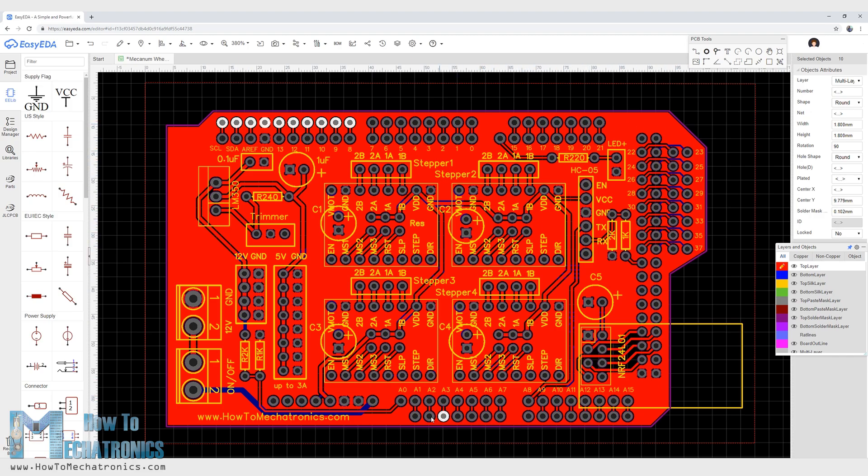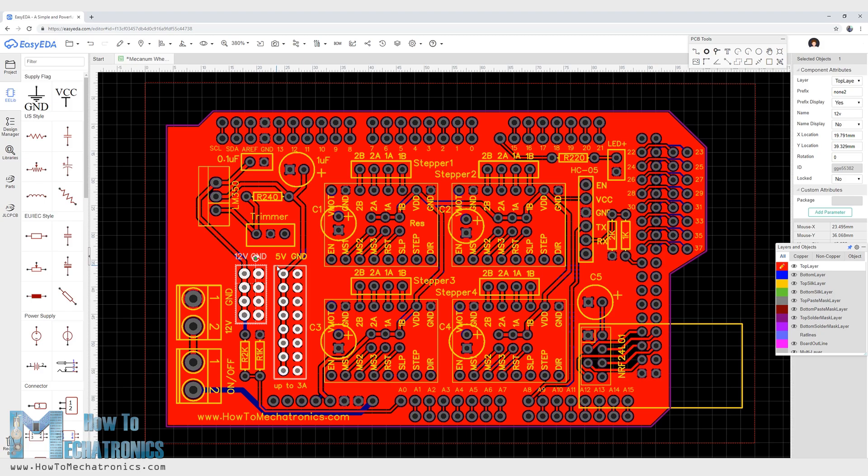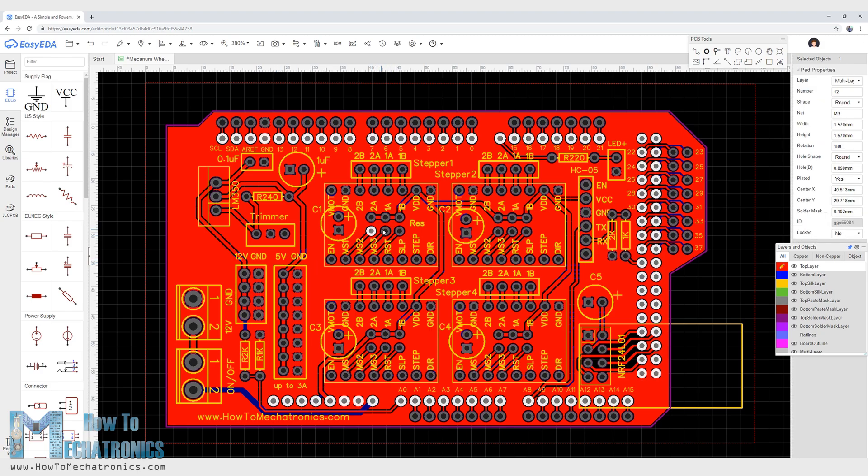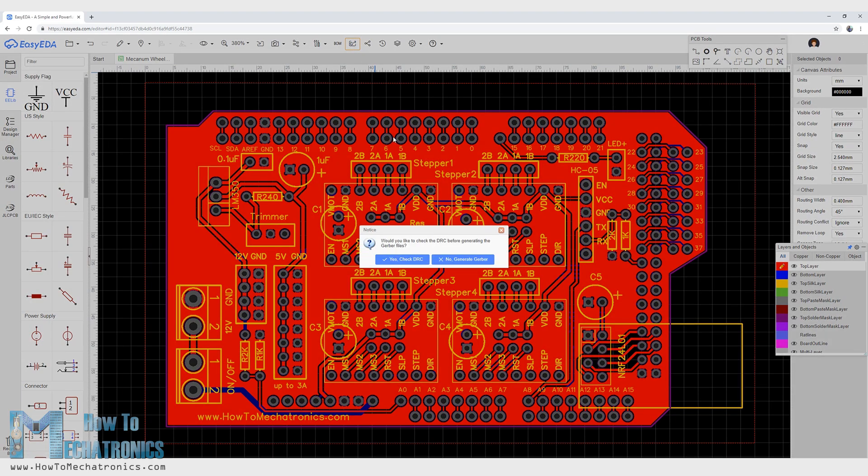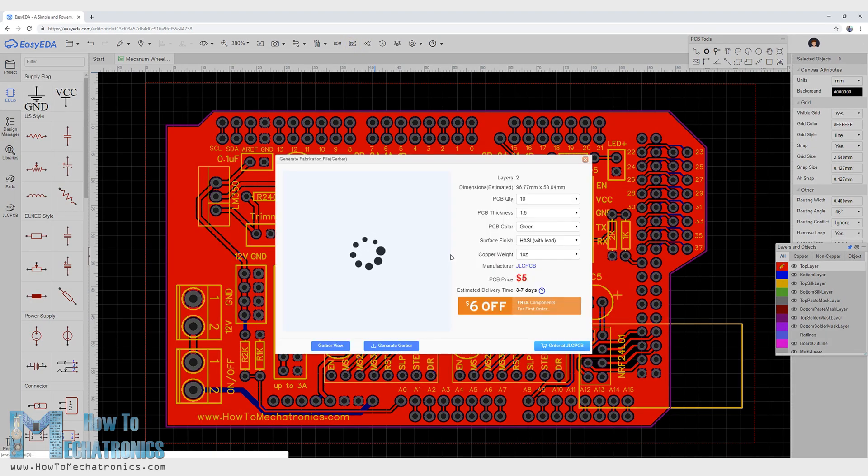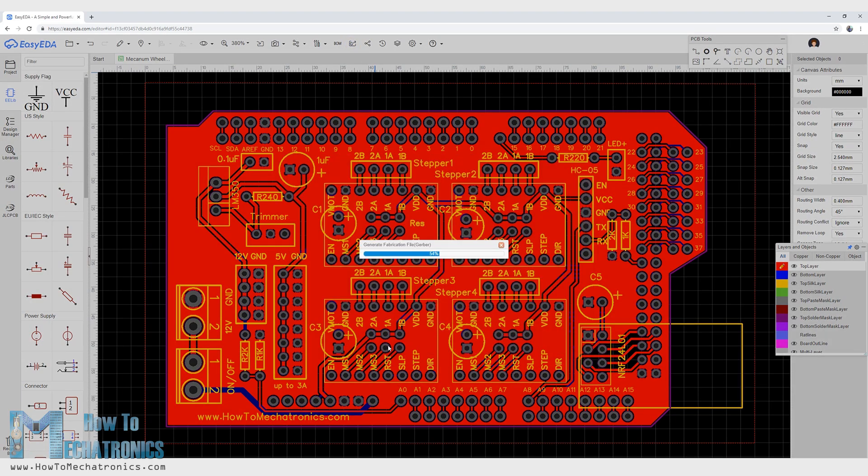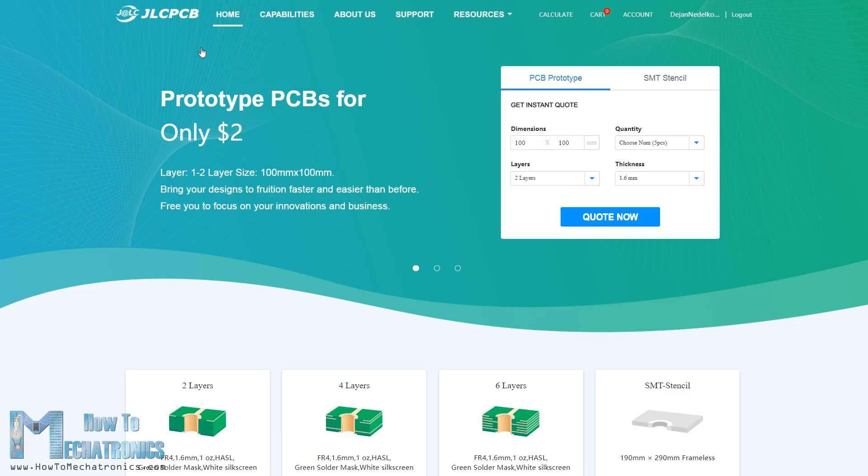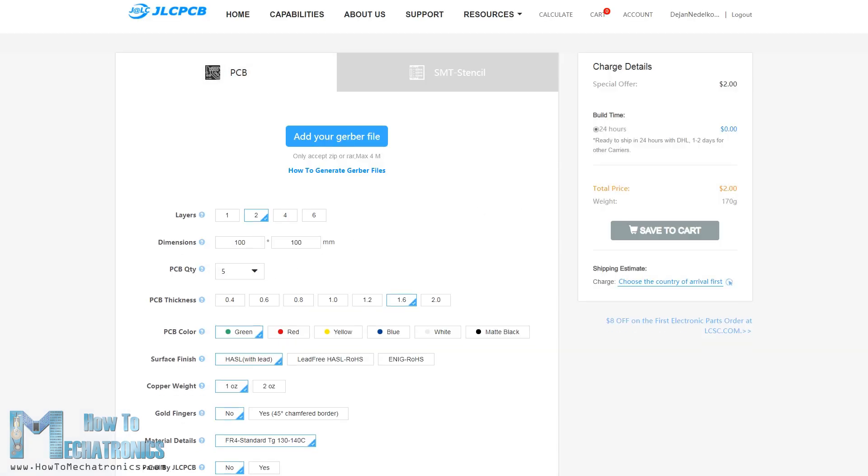I also included 12V, 5V and ground connection pins as well as pins for selecting the stepping resolution of the drivers. Once I finished the design I generated the Gerber file needed for manufacturing the PCB. Then I ordered the PCB from JLCPCB which are also the sponsor of this video.